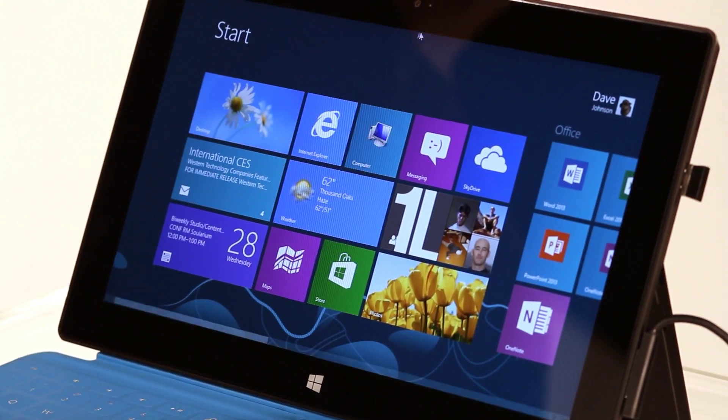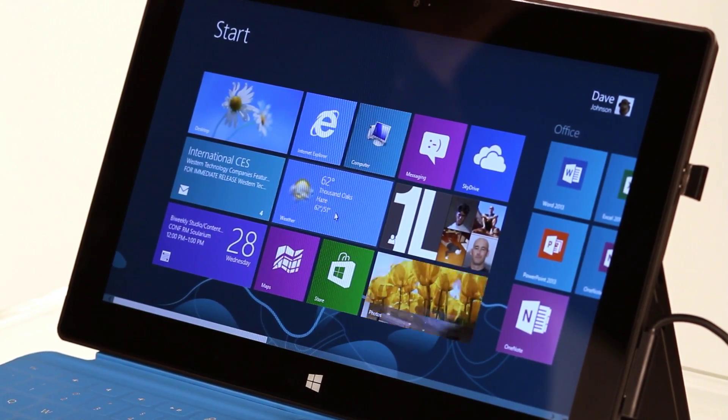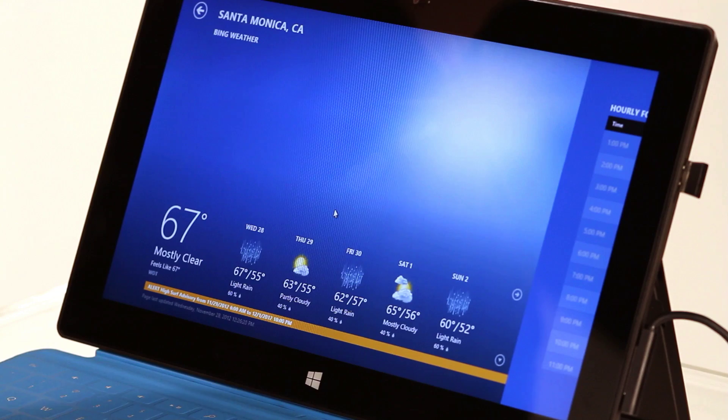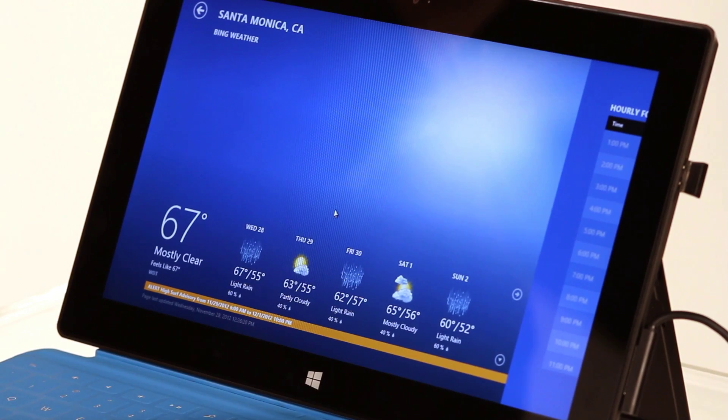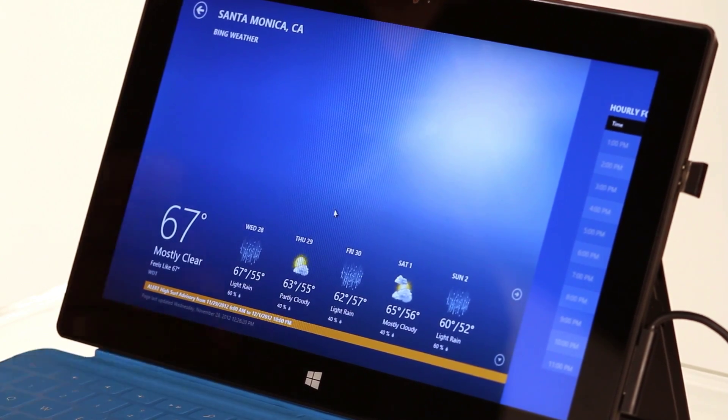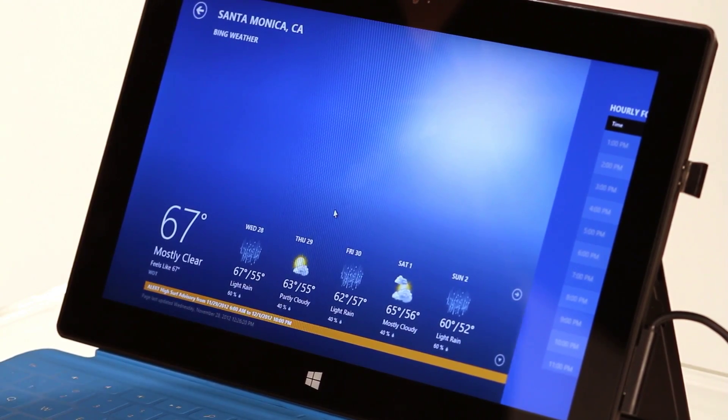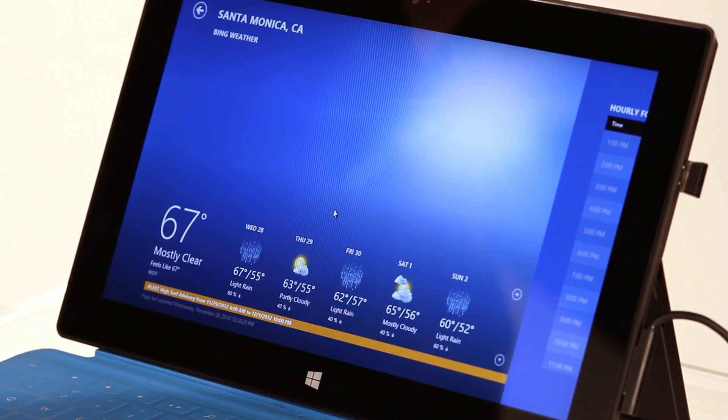But after you run an app, like for example, let's say you're in the weather app in Windows 8, now there's no start button, so how do I get back?